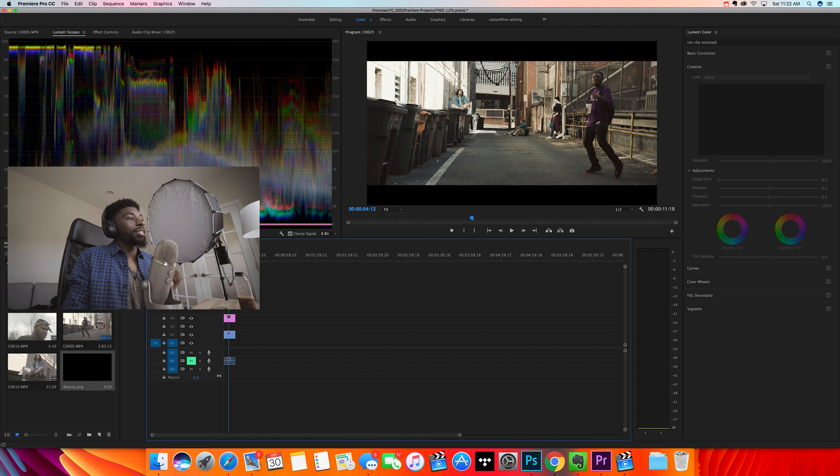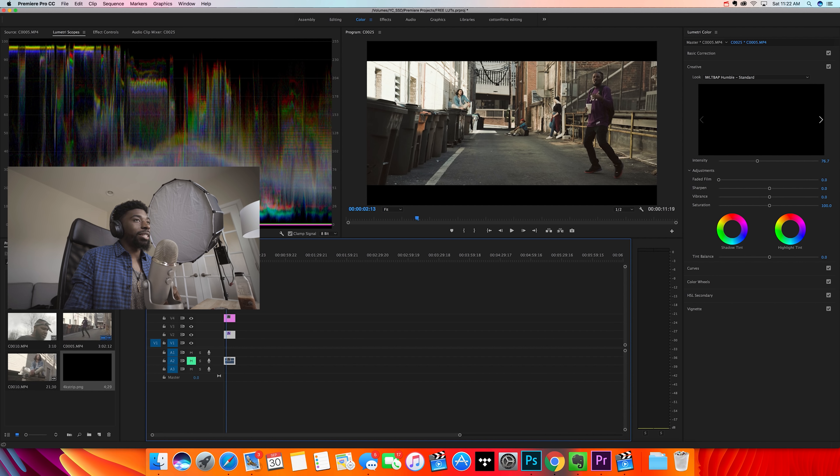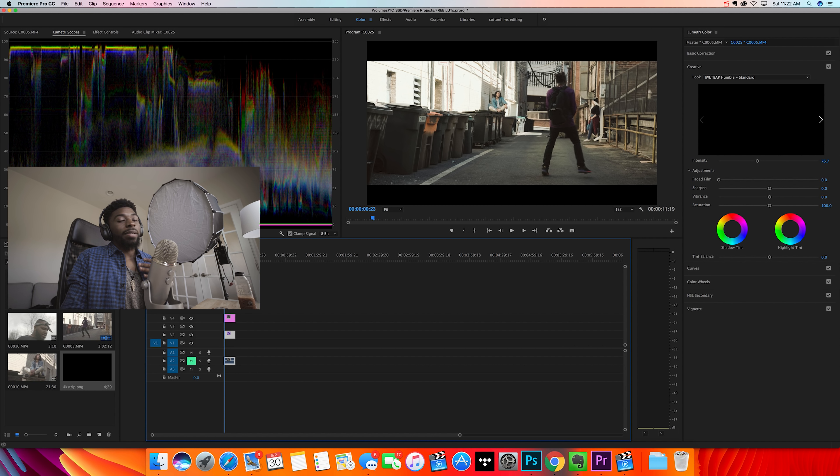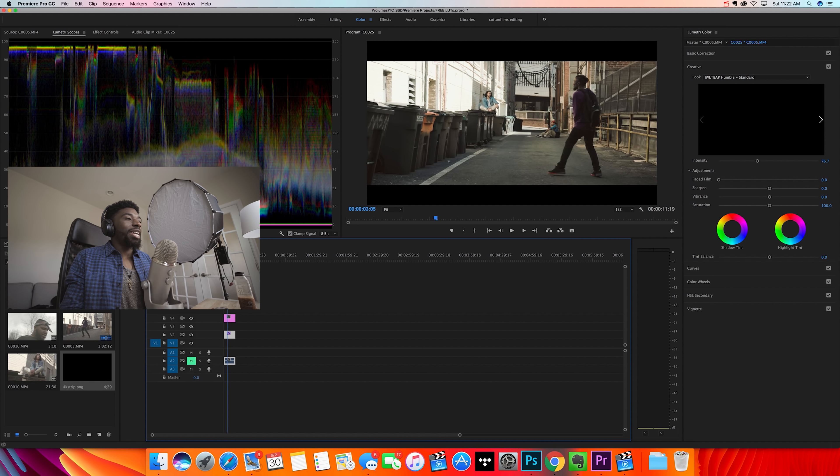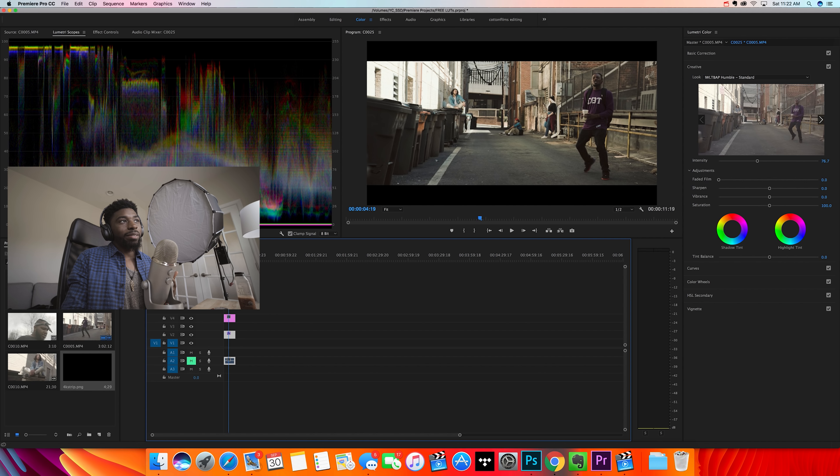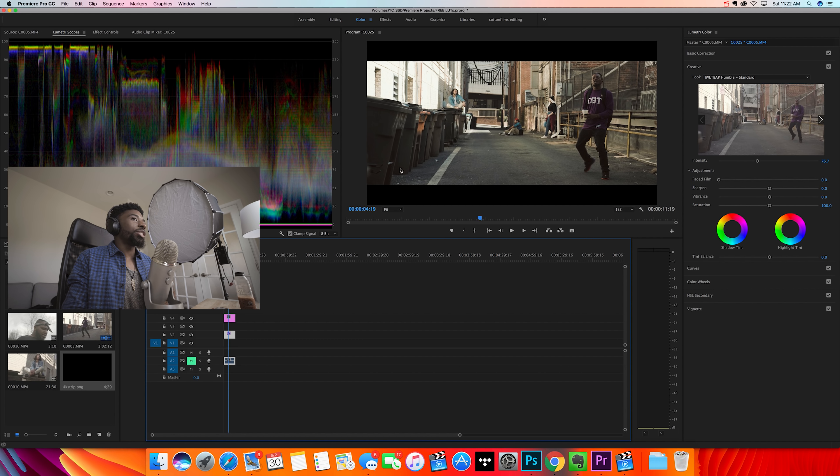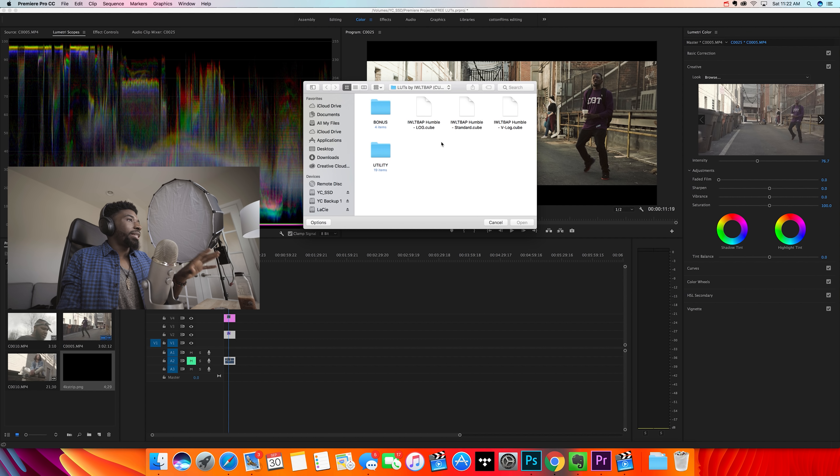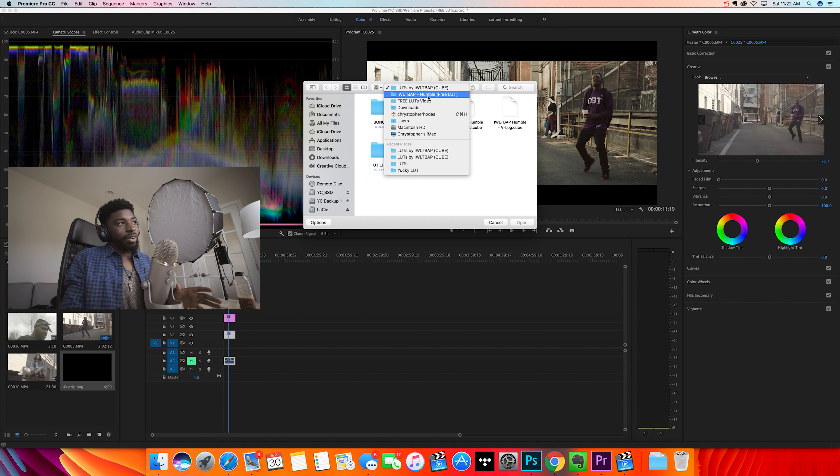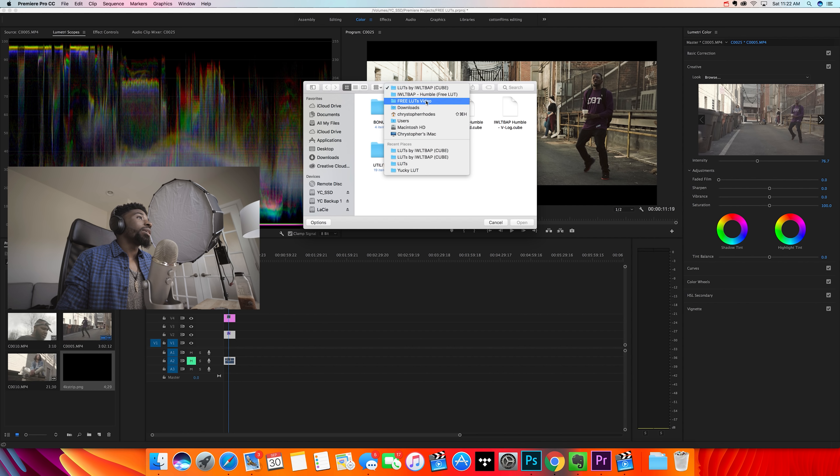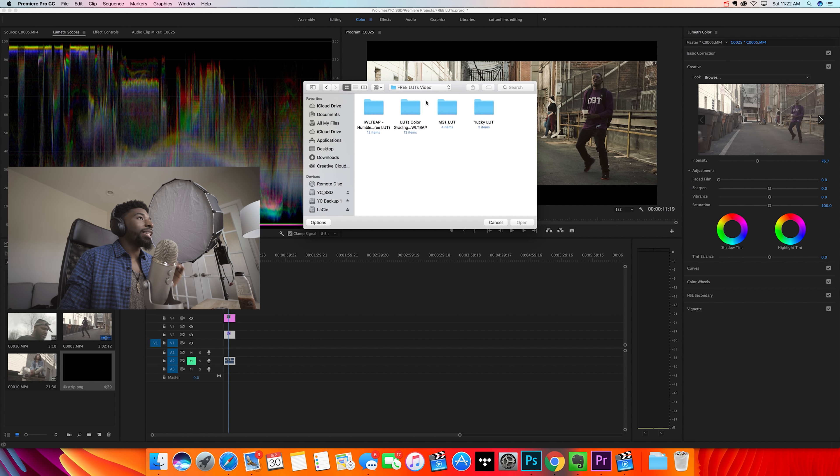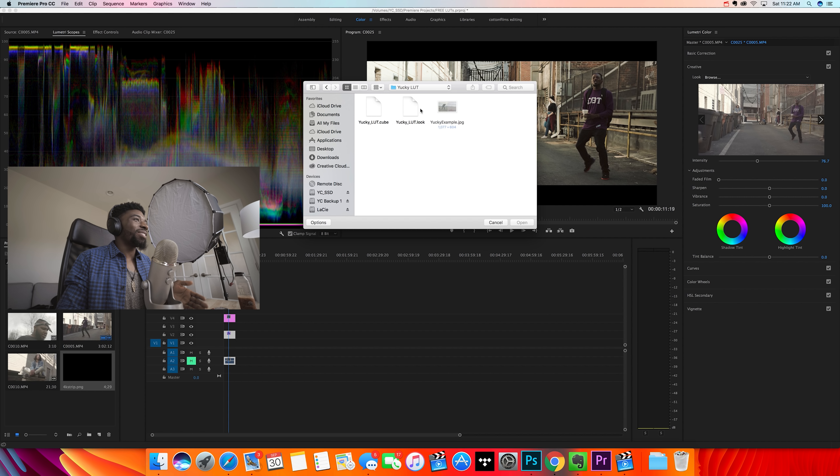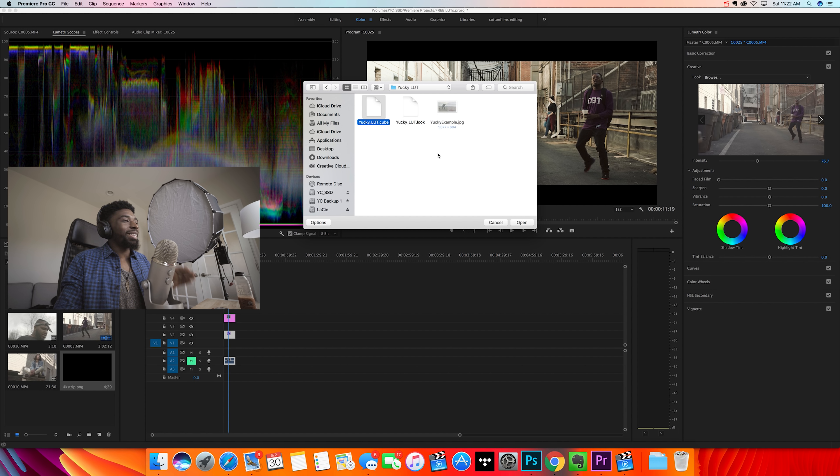Alright, so the next LUT we're going to get into is something I created myself. I produced a tutorial a few months back of me just going in, doing color correction, and I decided to give away the LUT for free. So if you missed that video, this is going to be a quick free LUT for you all. This is my Yucky LUT. I don't even know why I called it that. Well, the reason I initially called it that was...